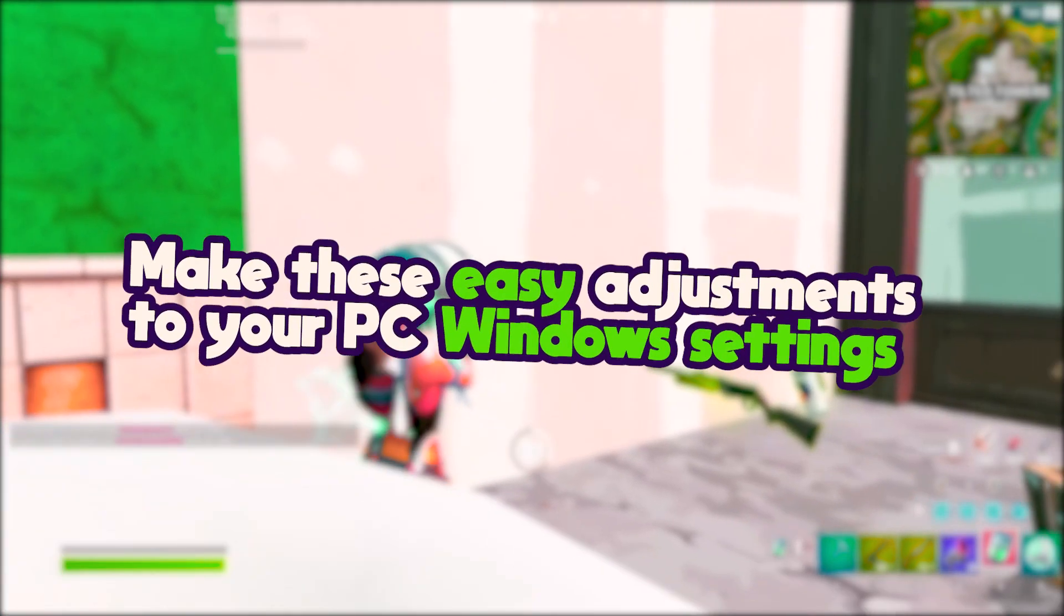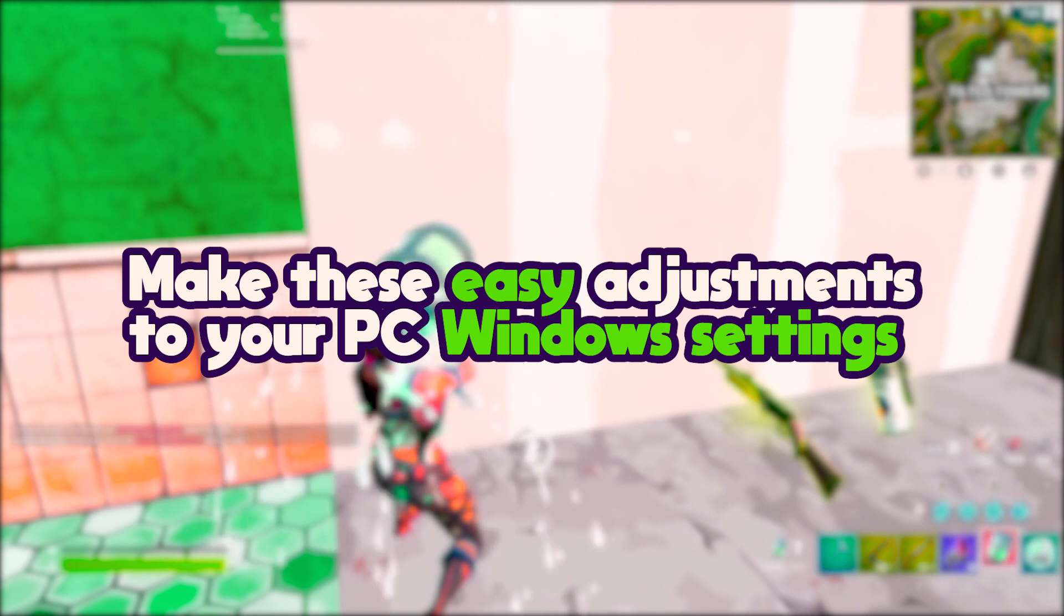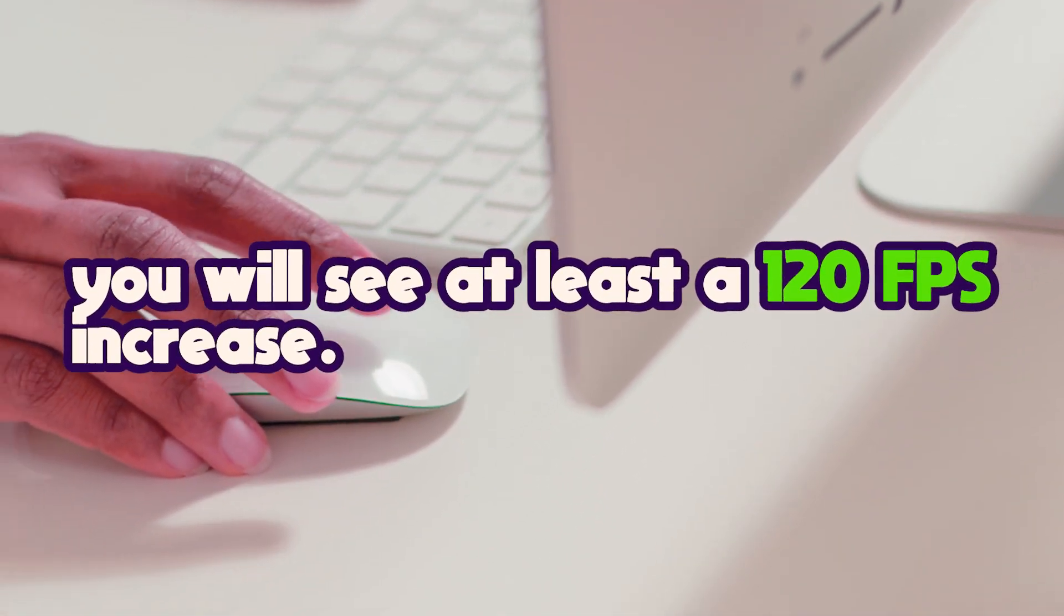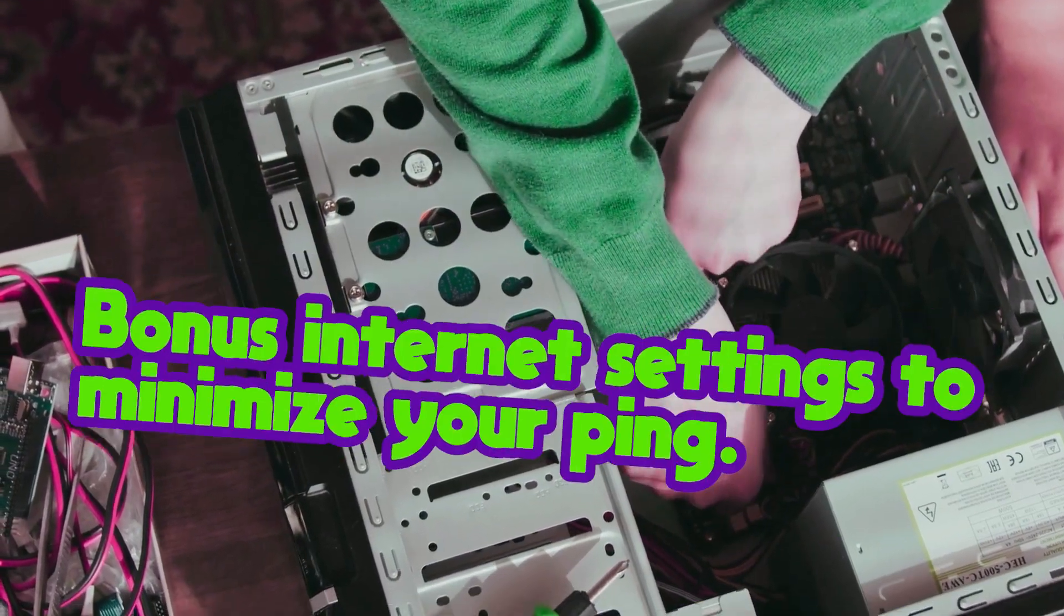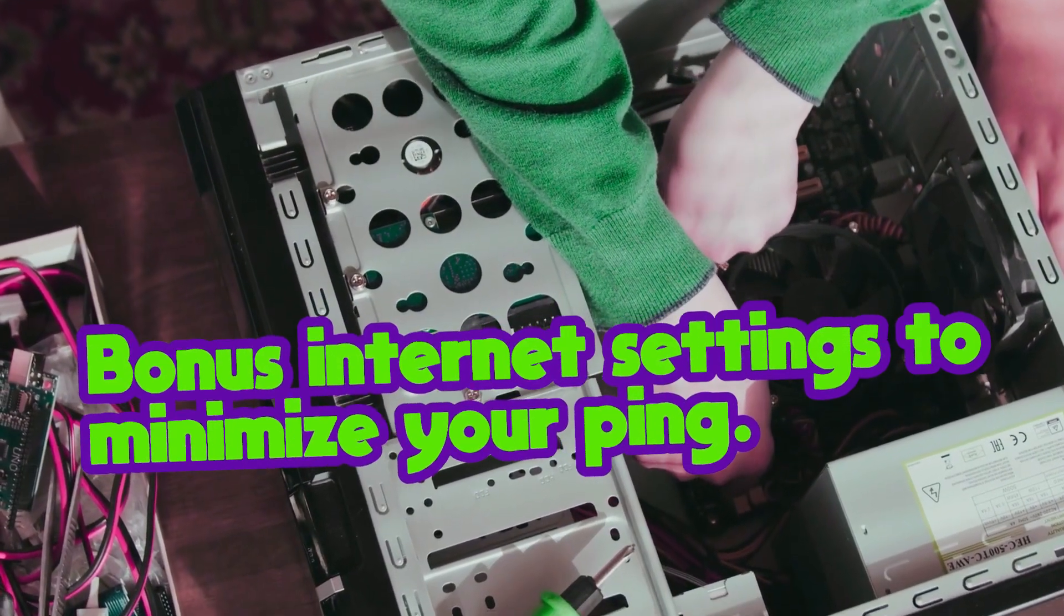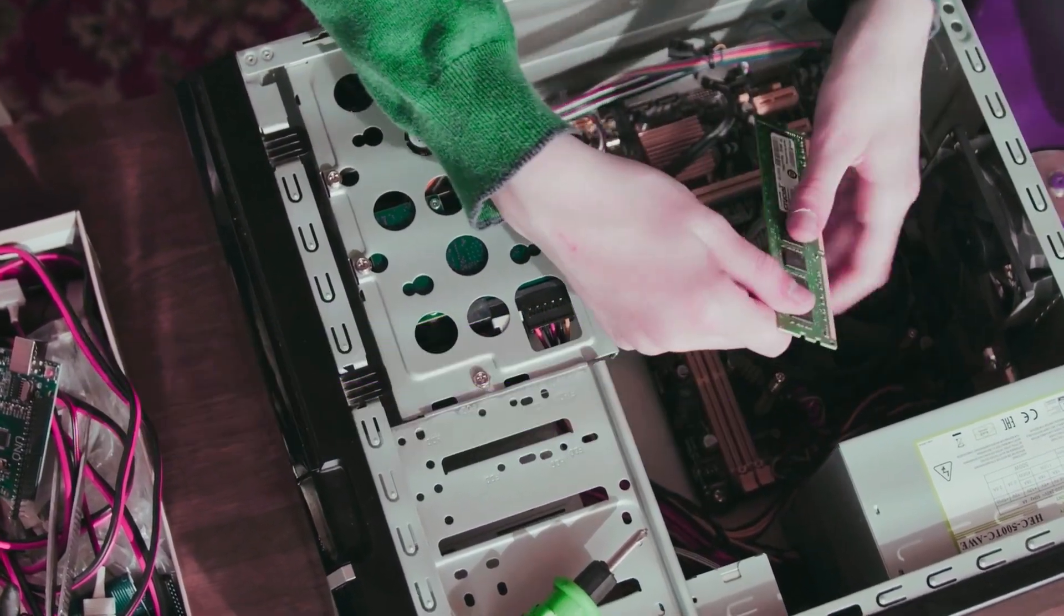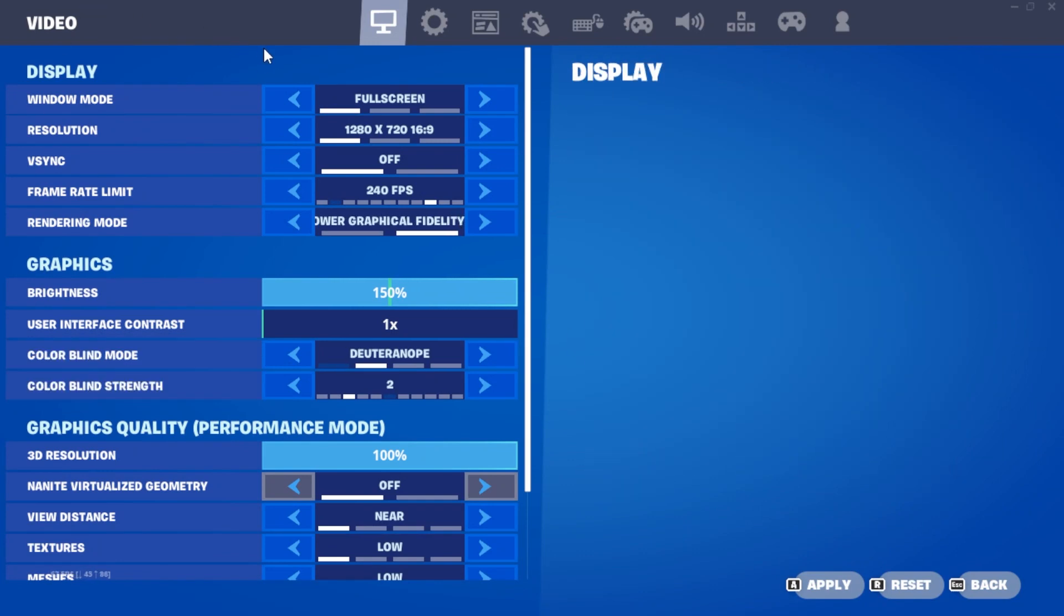Make these easy adjustments to your PC's Windows settings and Fortnite's in-game settings. I'm confident you'll see at least a 120 FPS increase. Stay tuned until the end for some bonus internet settings to minimize your ping. Let's begin with your Fortnite in-game settings.